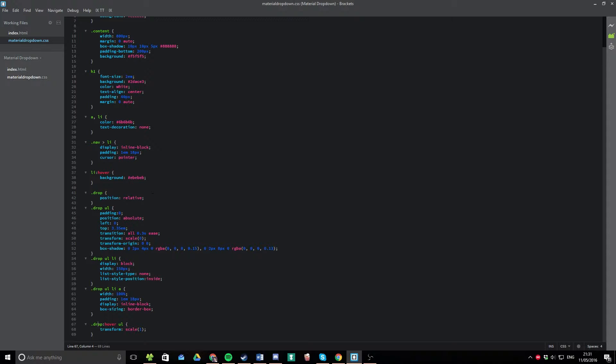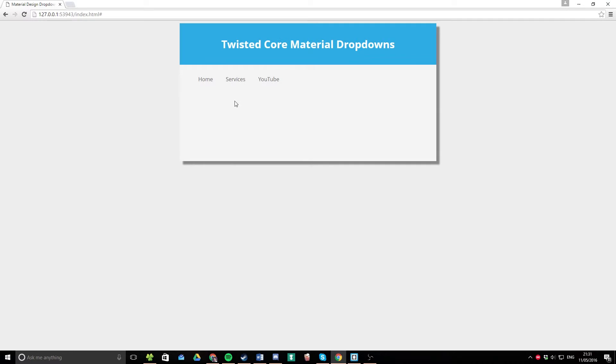Now, the thing with the dot drop class is it initially starts with a scale of zero. That means that it's not actually shown on the screen. Its scale is nothing. It's got a zero by zero pixel count here. You can't actually see it.